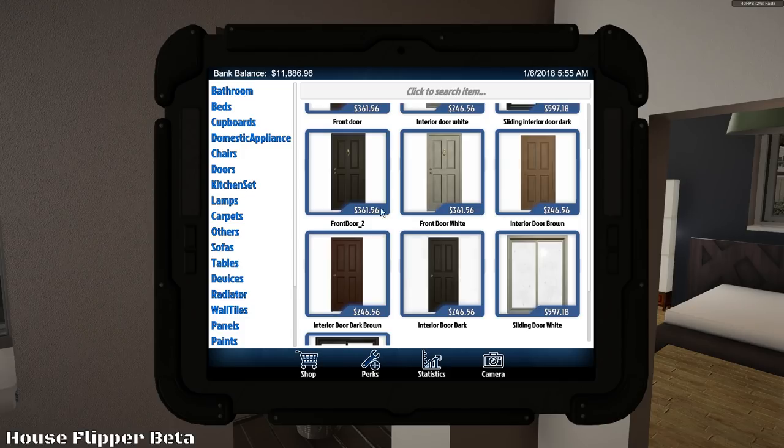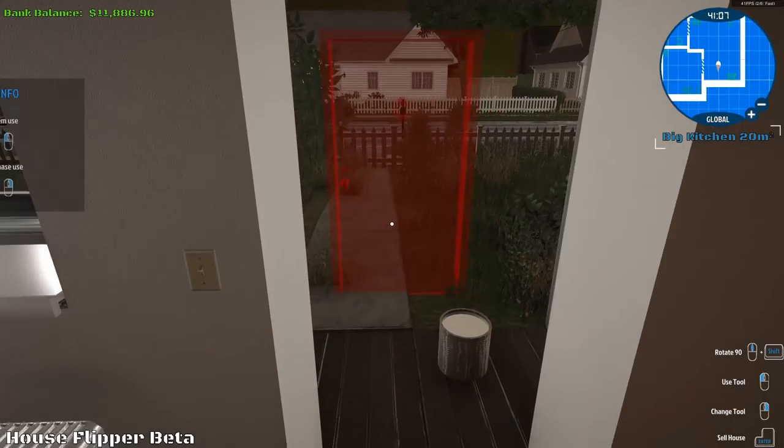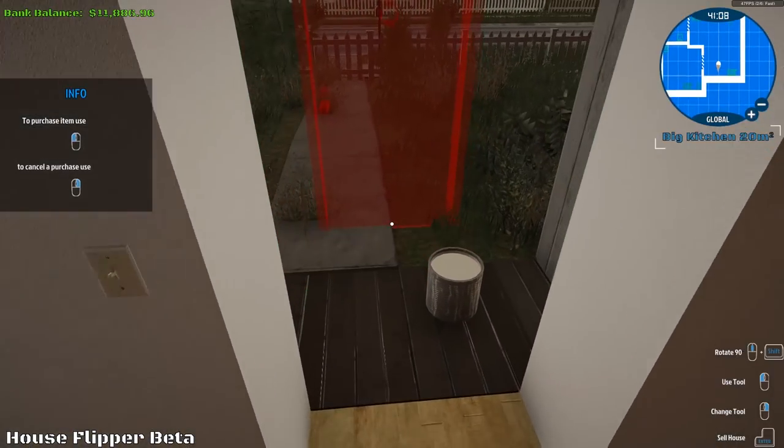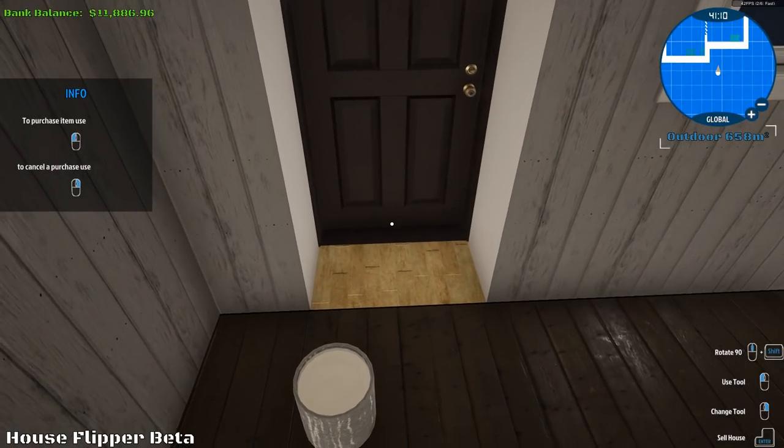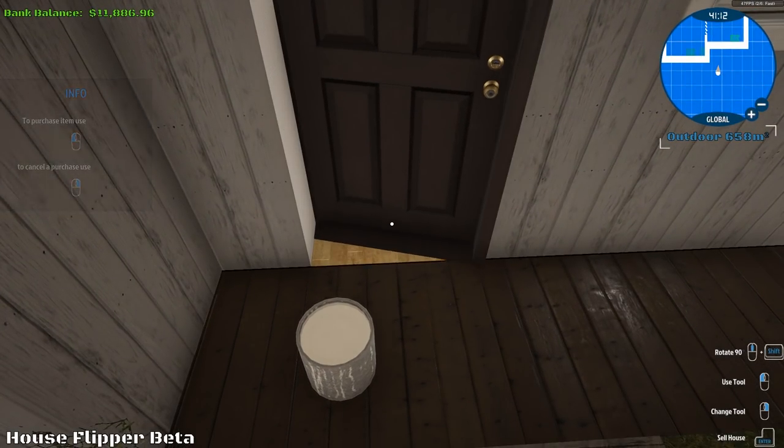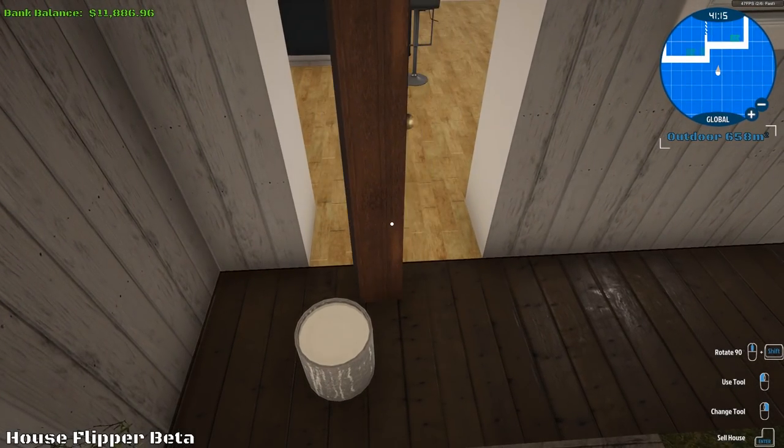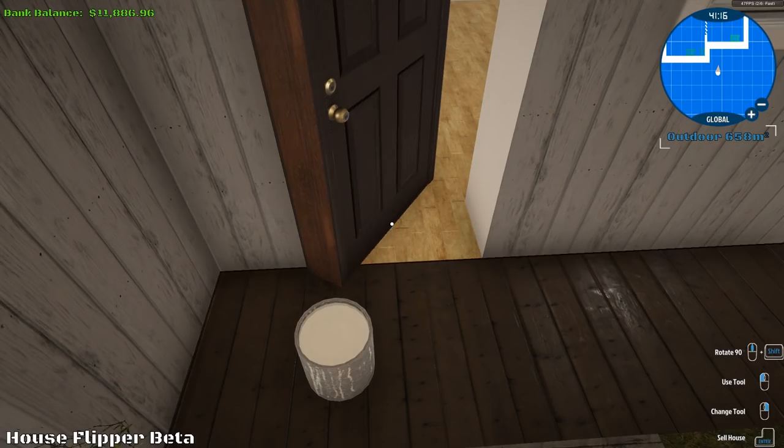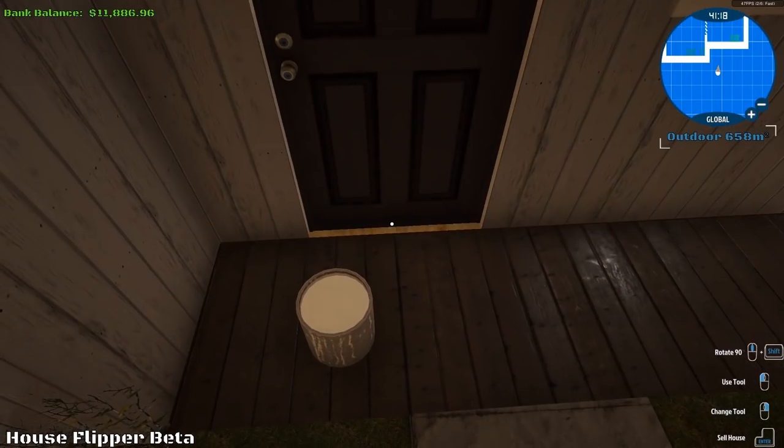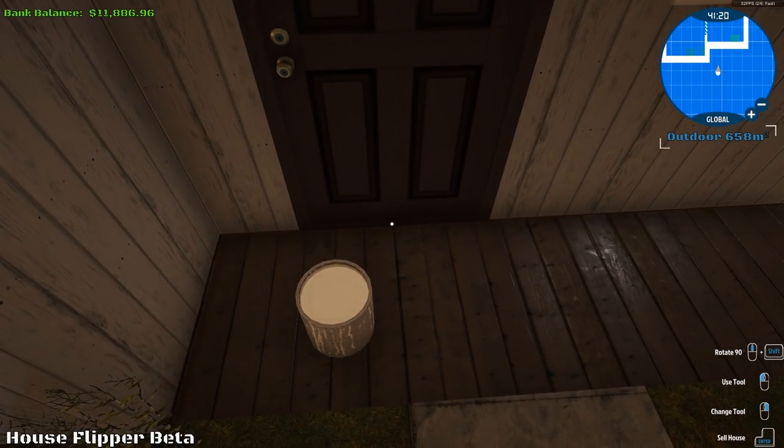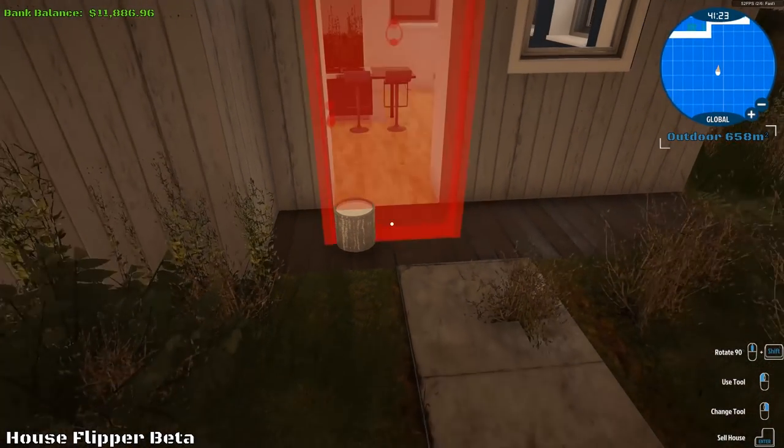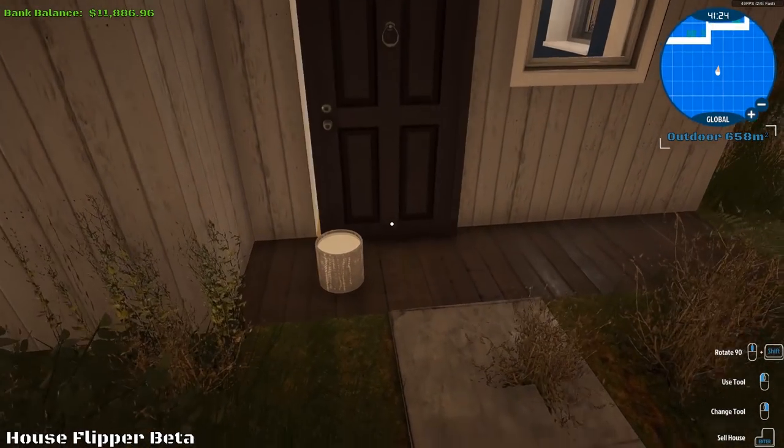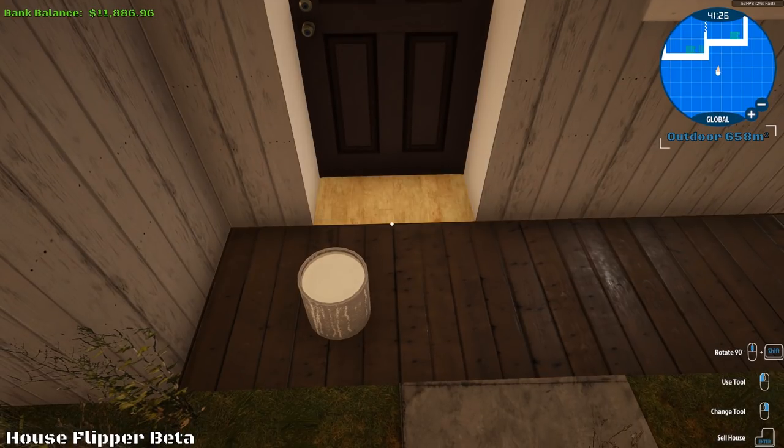I always screw this up somehow, some way, shape, or form. Yep. The knocker's on the outside. It's always good to know where your knockers are.